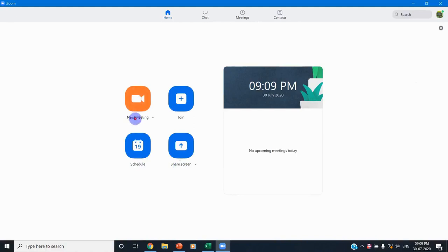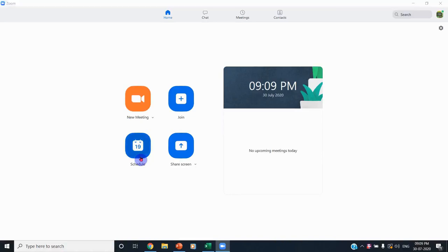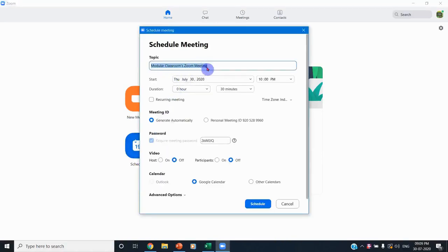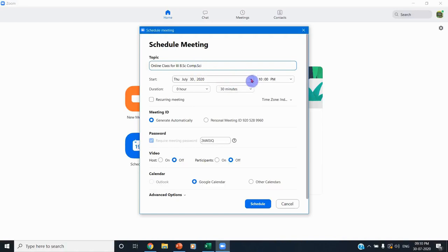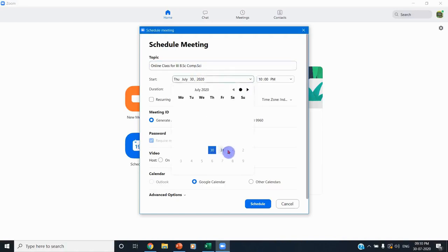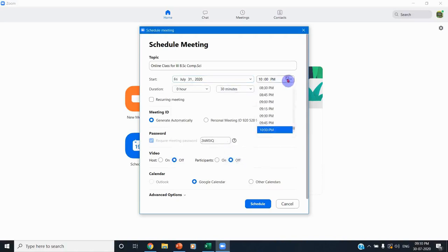You can start a meeting by selecting 'New Meeting' directly, or you can schedule a meeting. Scheduling a meeting means if you want to conduct your online class tomorrow, you click Schedule, and here you can type the name of the online class — for example, for which department or class — as your topic.